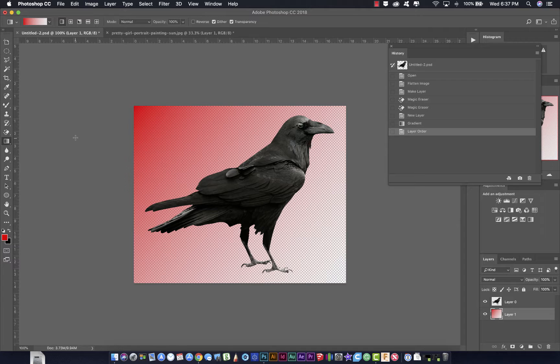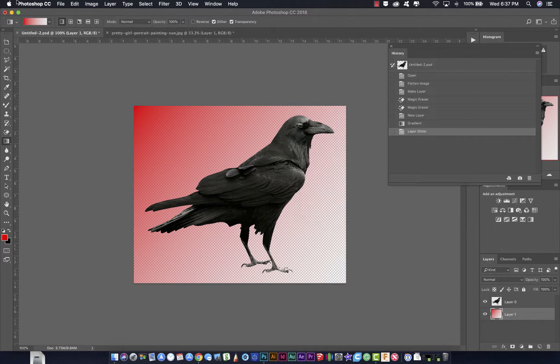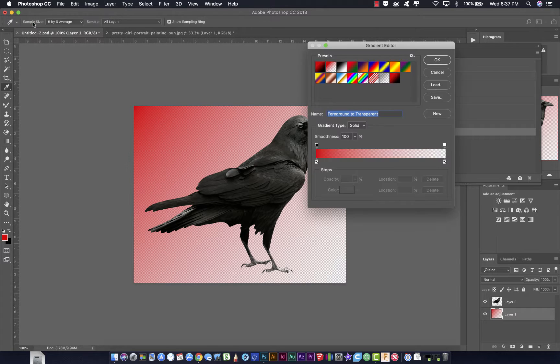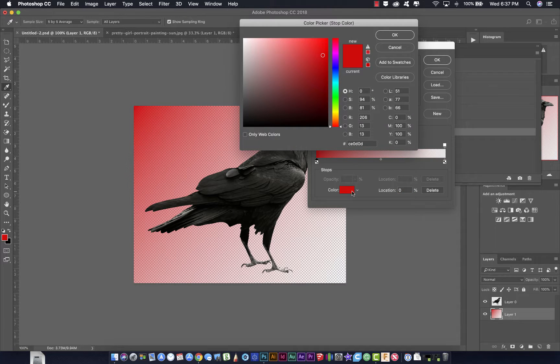If you want to make your own gradient, all you have to do is click on this right here, and it's going to bring up the gradient menu. I just come over here and click on this little box. I choose the color that I want.